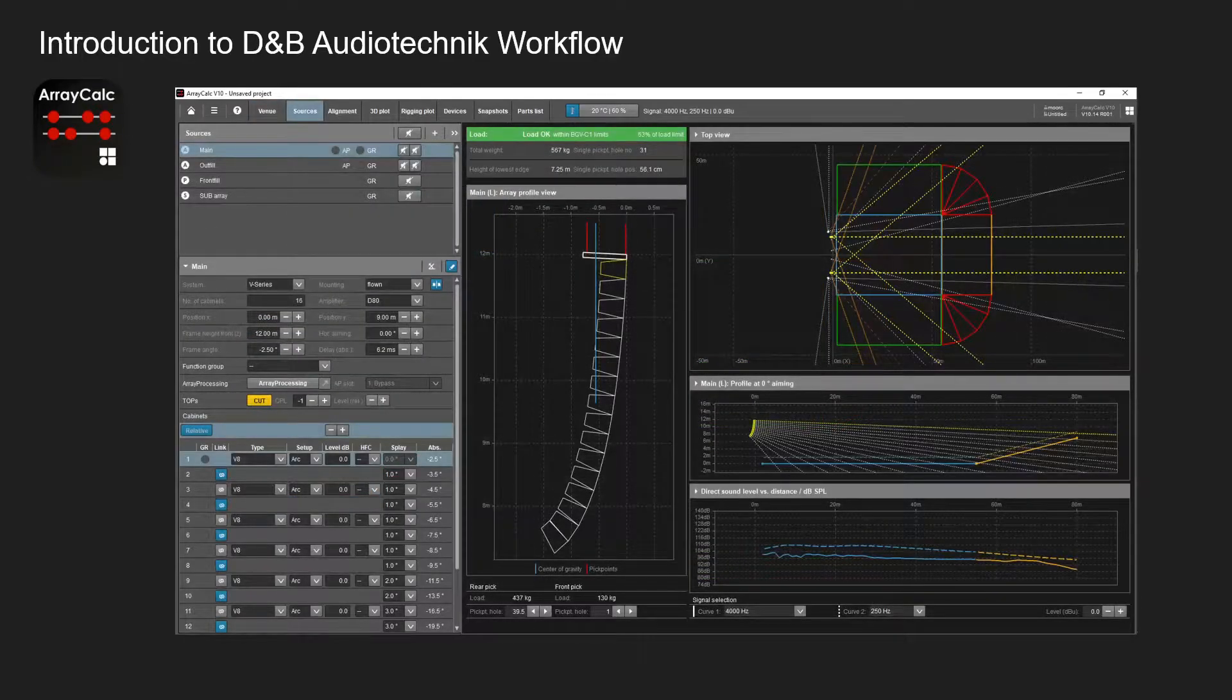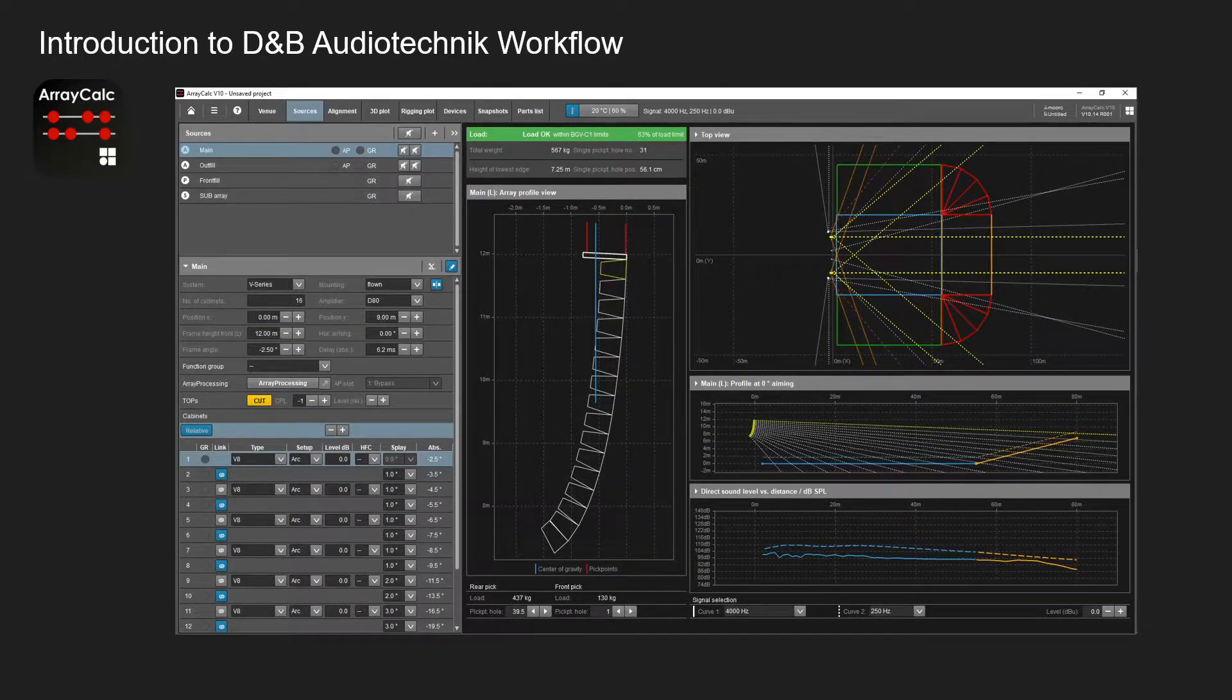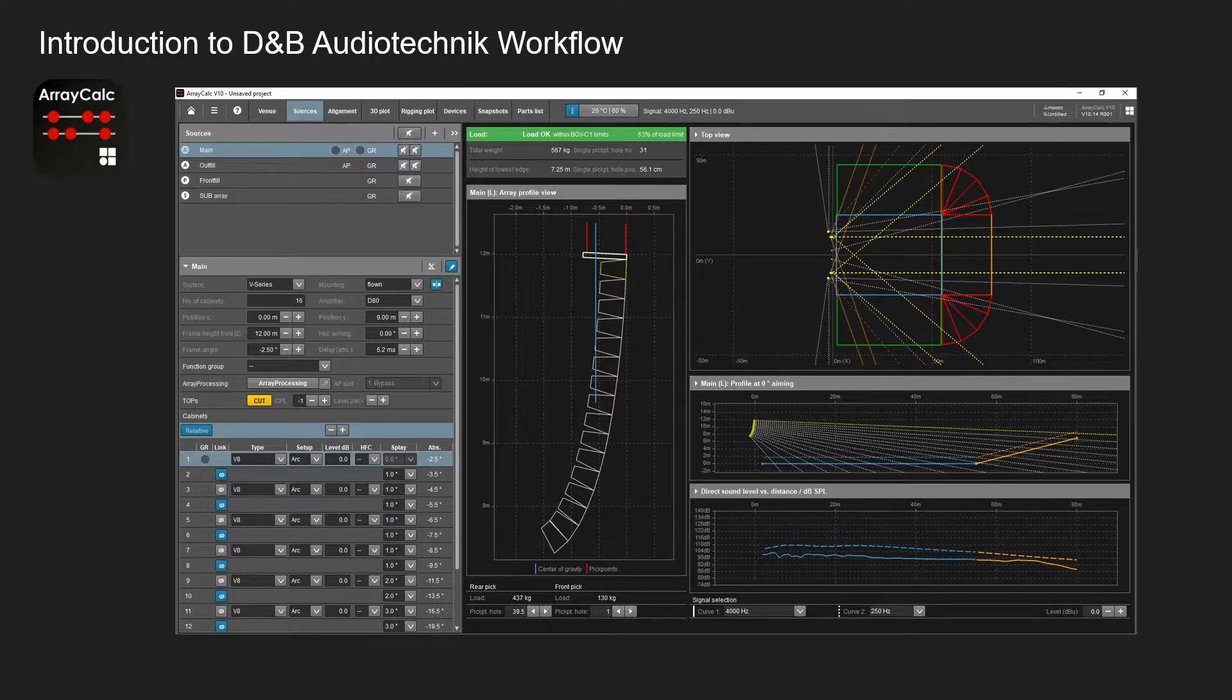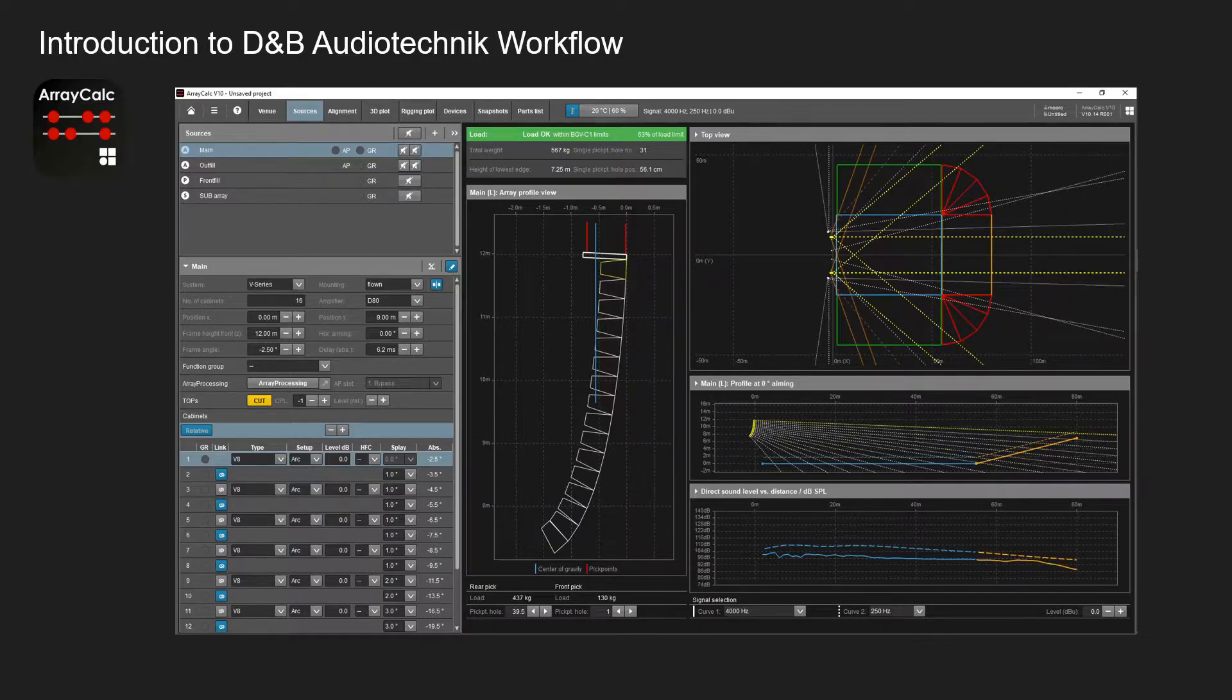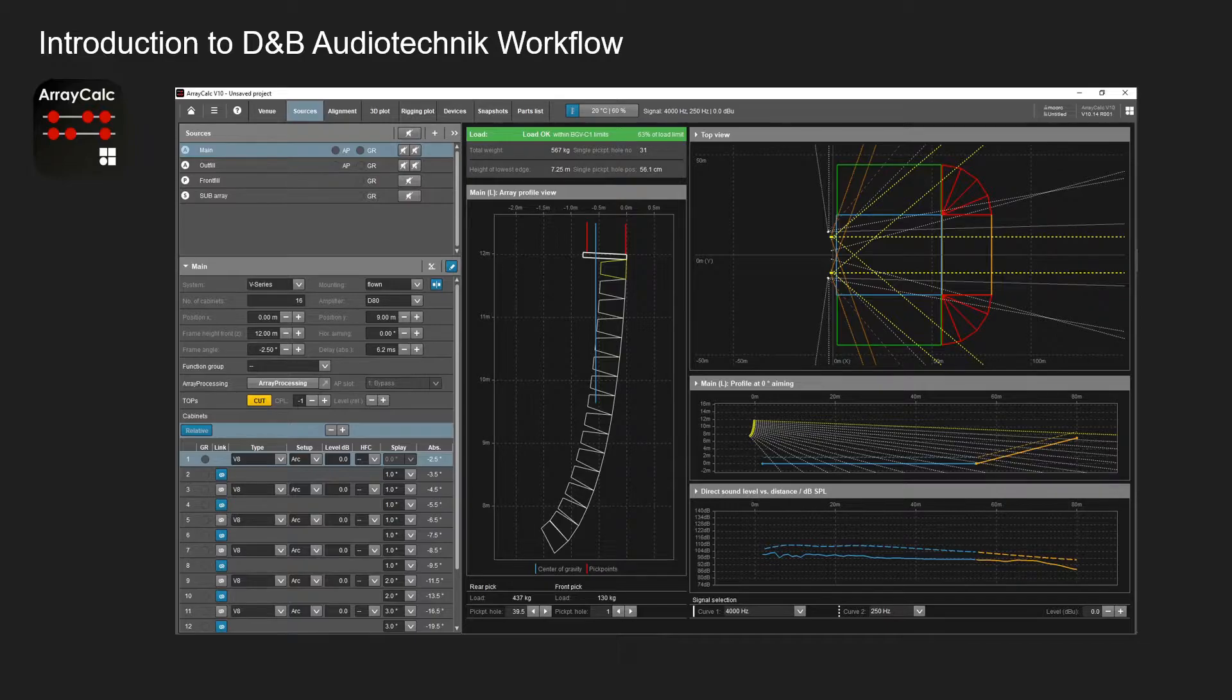From there you can input your sources. In this example, this is just the default project you get with ArrayCalc. In this picture you can see the V series line array as the example.